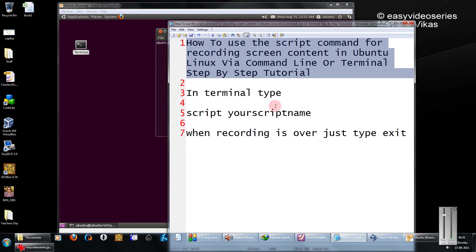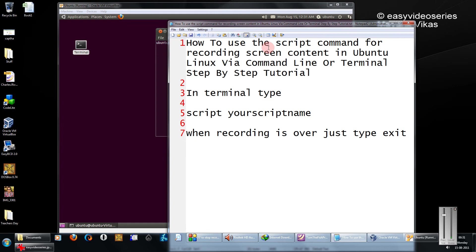Welcome to another tutorial of Easy Video Series. Here I'm going to show you how to use the script command for recording screen contents in Ubuntu Linux or any other flavor of Linux. Step by step tutorial.